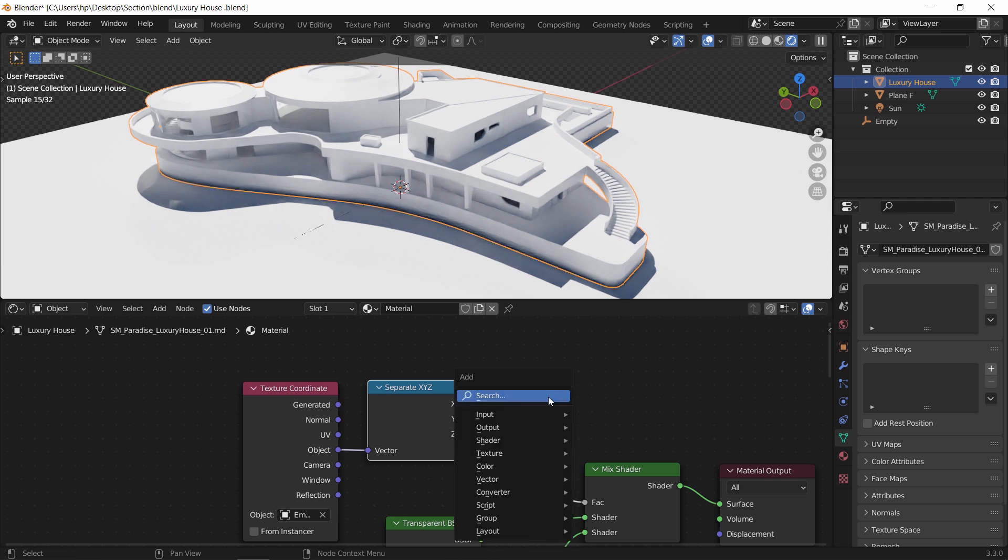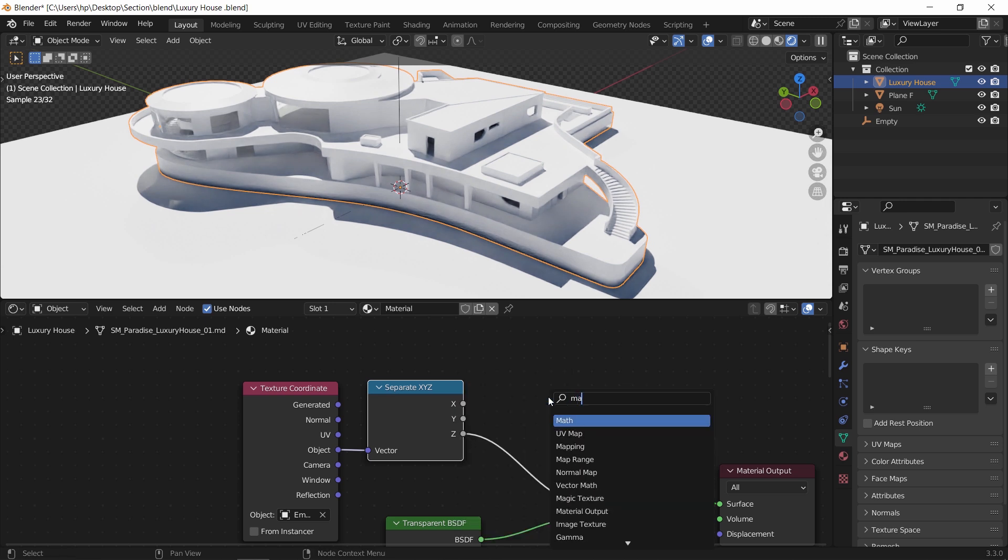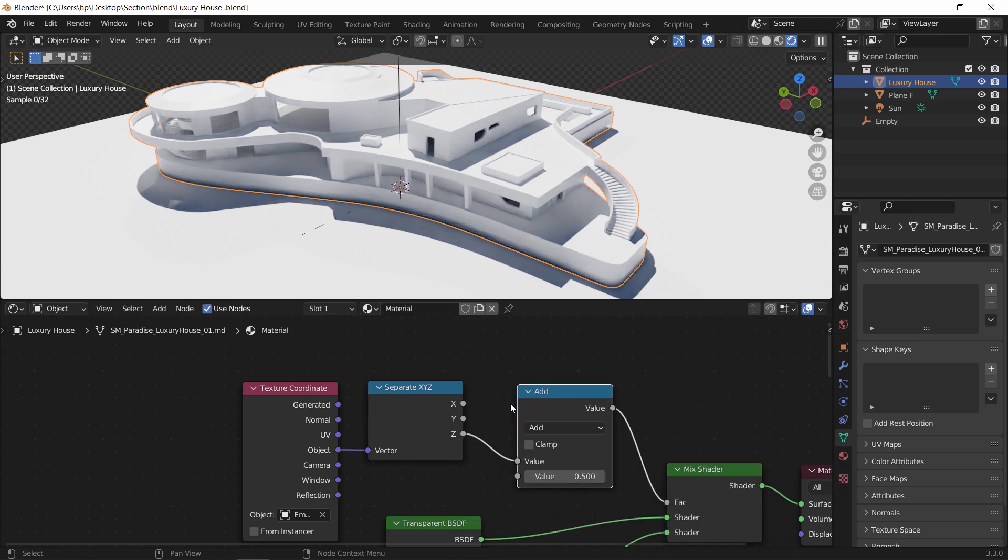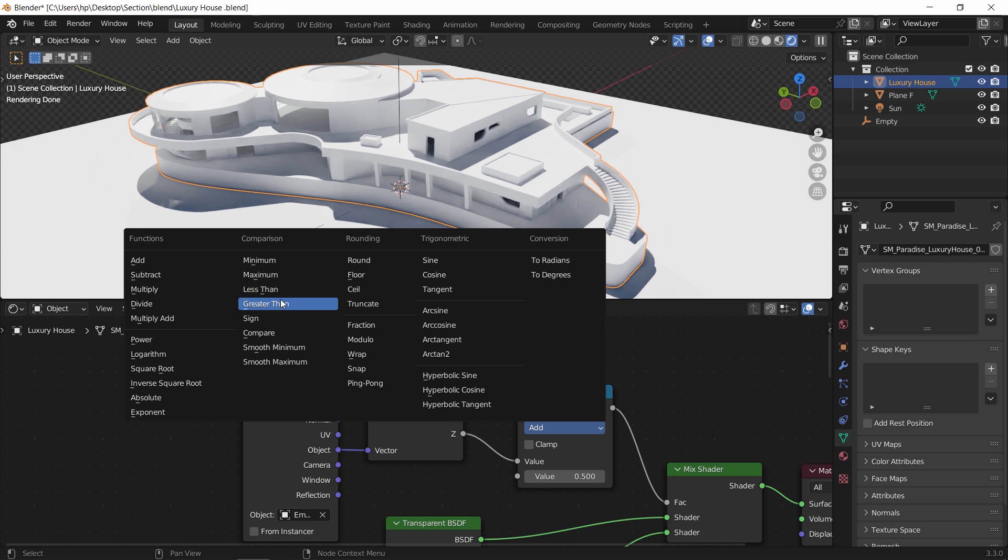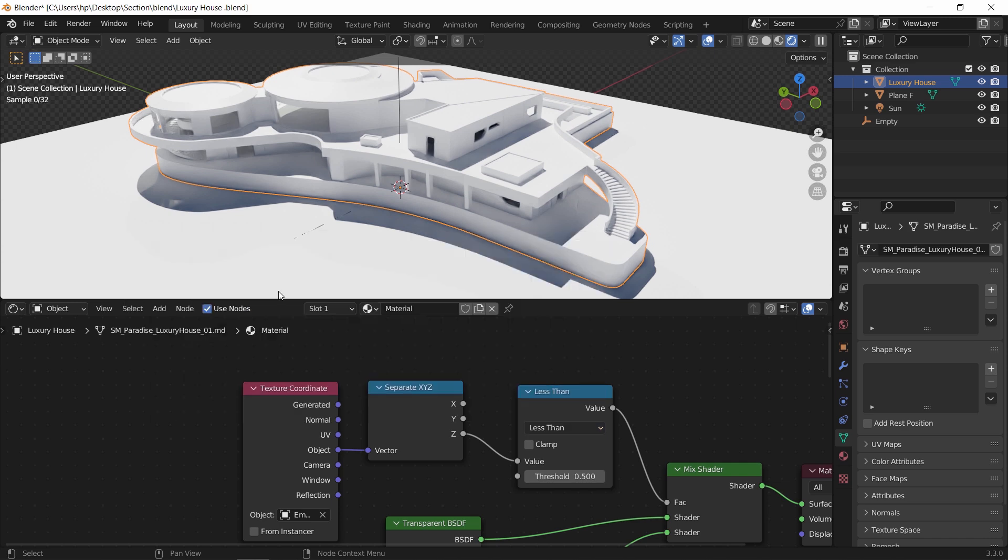Lastly we need a math node, and plug it before the factor. With the math node we can put it on maximum, less than, or greater than, and that will give us the same result from different cutting sides.